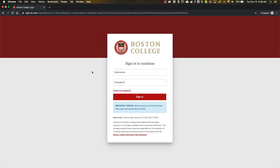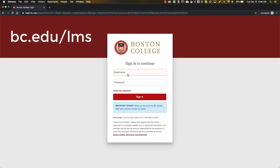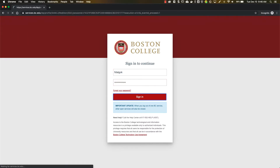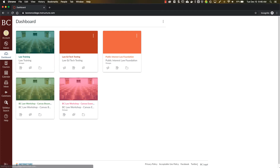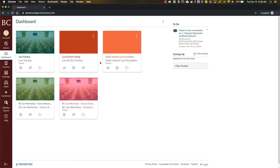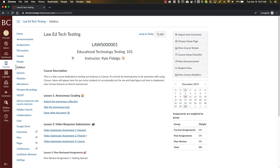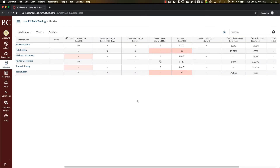Alright, let's get started. The first thing you'll want to do is navigate to bc.edu.lms and log in with your credentials. After logging in, you'll be brought to your Canvas dashboard, and for whichever course that you want to grade or set up the grade posting policy, you'll go ahead and click that course tile to be brought to your course homepage. From there, you'll click on Grades in your course navigation, and this is where you'll be able to set up your grade posting policy.